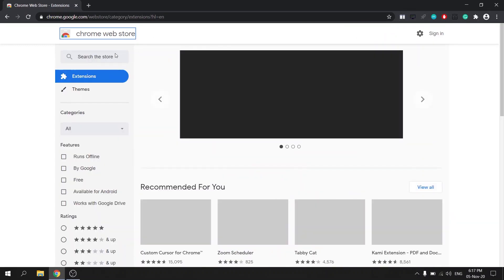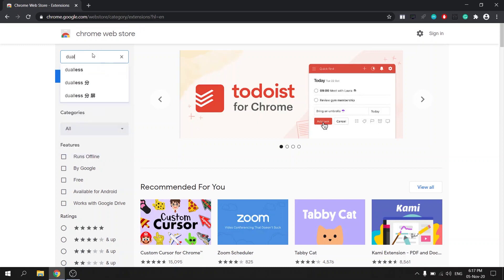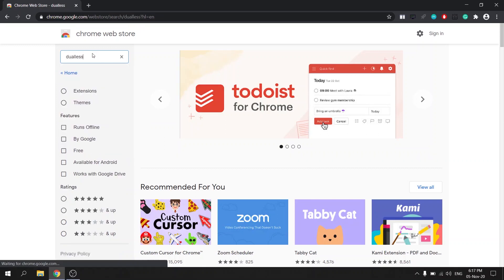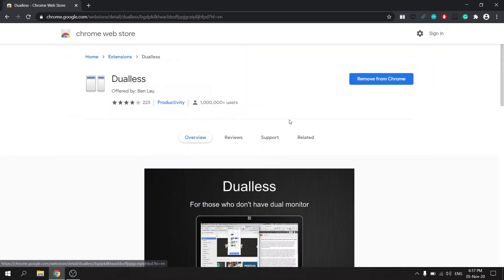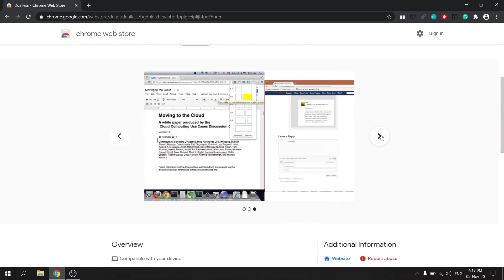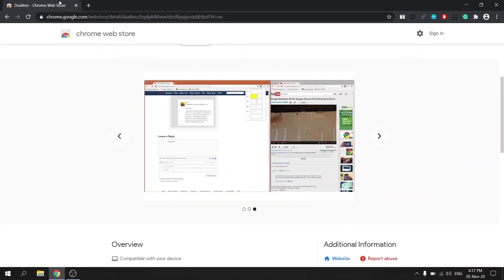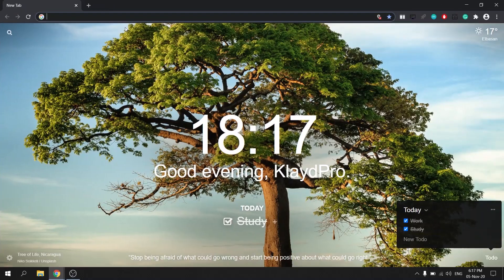The next Chrome extension is called Dualess. If you don't have two monitors but you find yourself having to switch between pages pretty often or you want to split your browsers but you find that doing it manually can be very frustrating, then this extension can fix the problem with just two clicks.